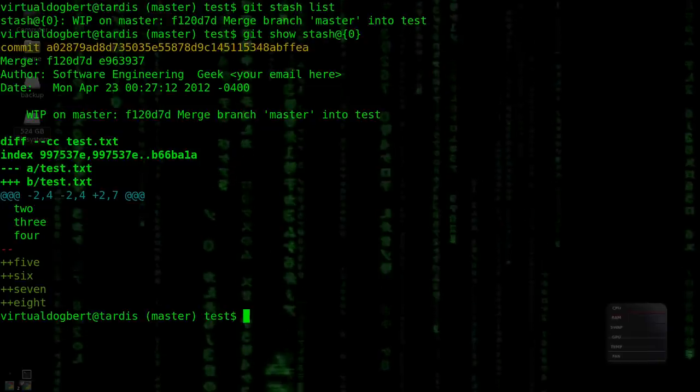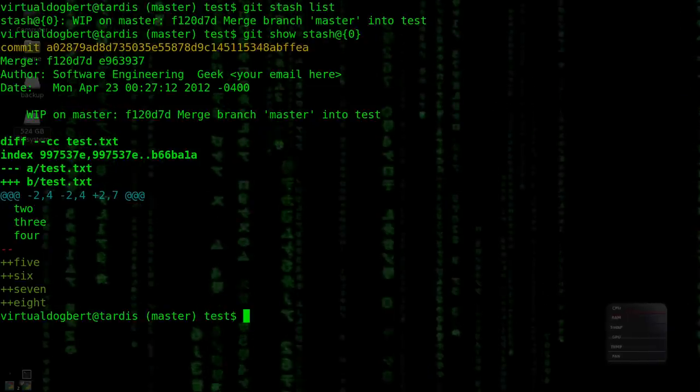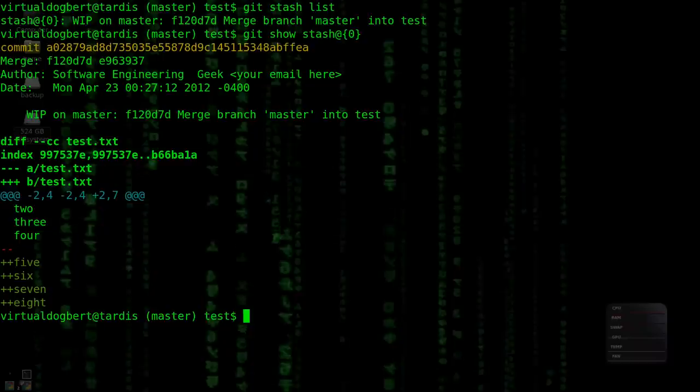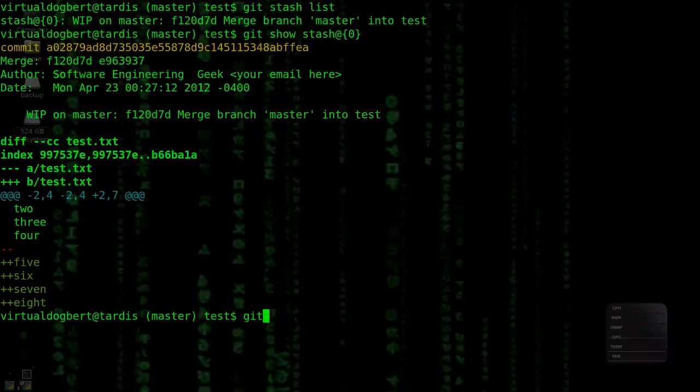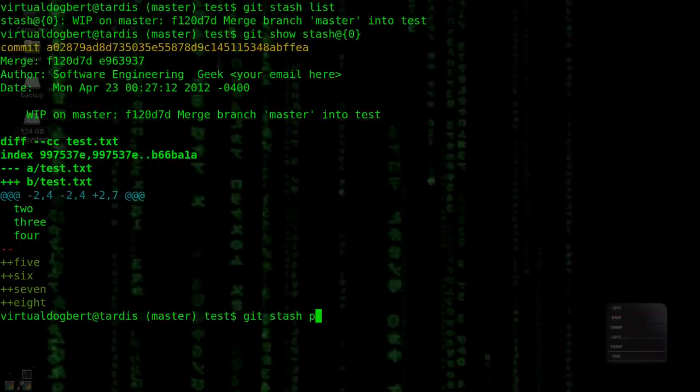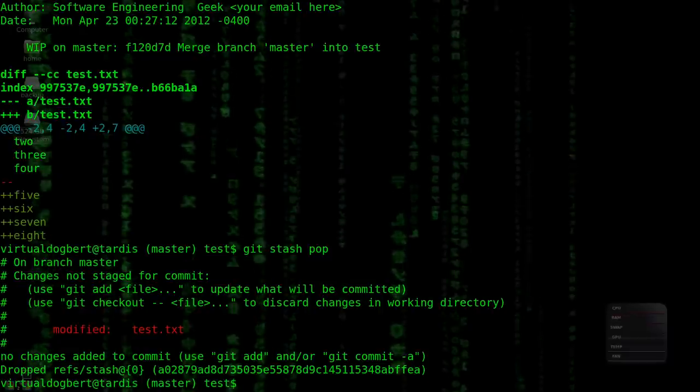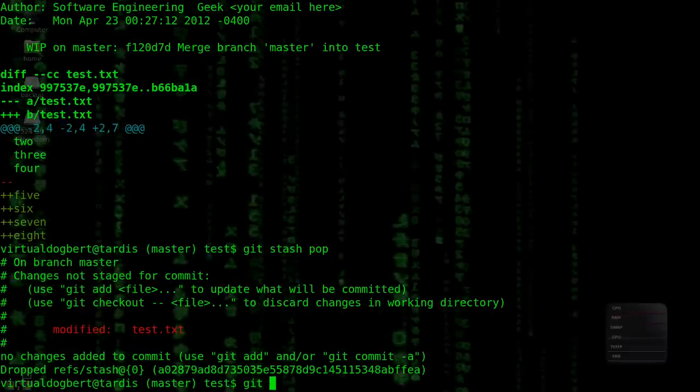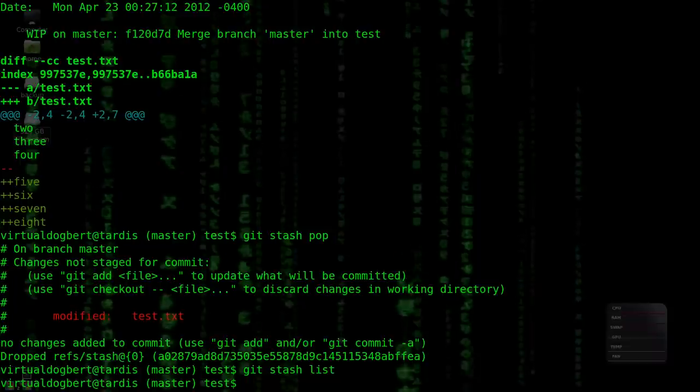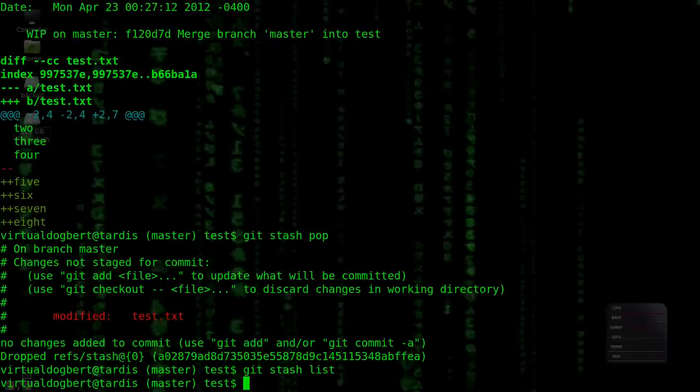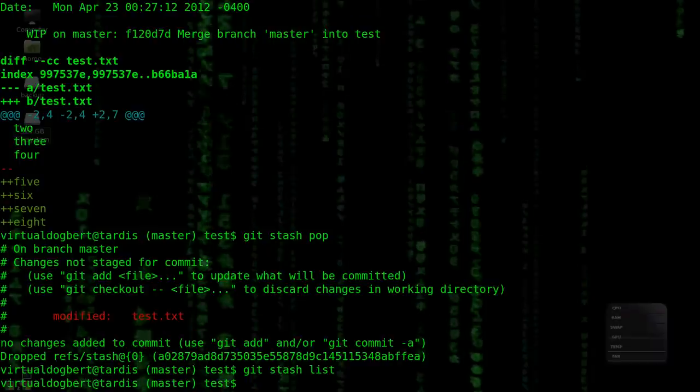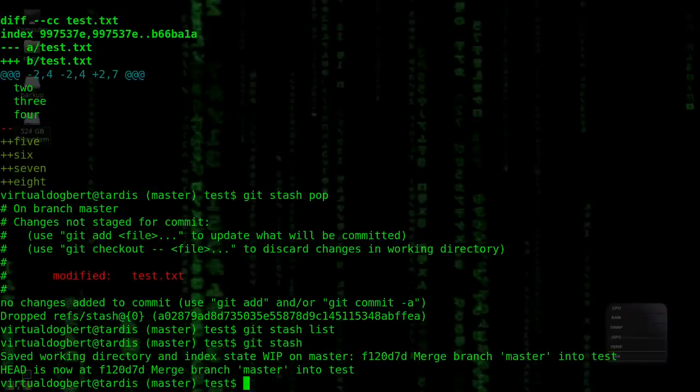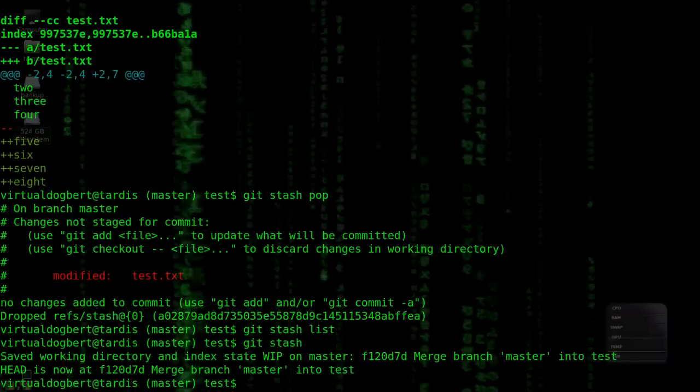So when you do a stash, it'll push something onto your stash, which is what we just did. So what I can do right now is I can do a Git Stash Pop. And that will pop the stash. And now if we do a Git Stash List, there's nothing on the stash. But we now have our changed file up here. So now if we do a Git Stash again, it actually pushes that back on the stack.